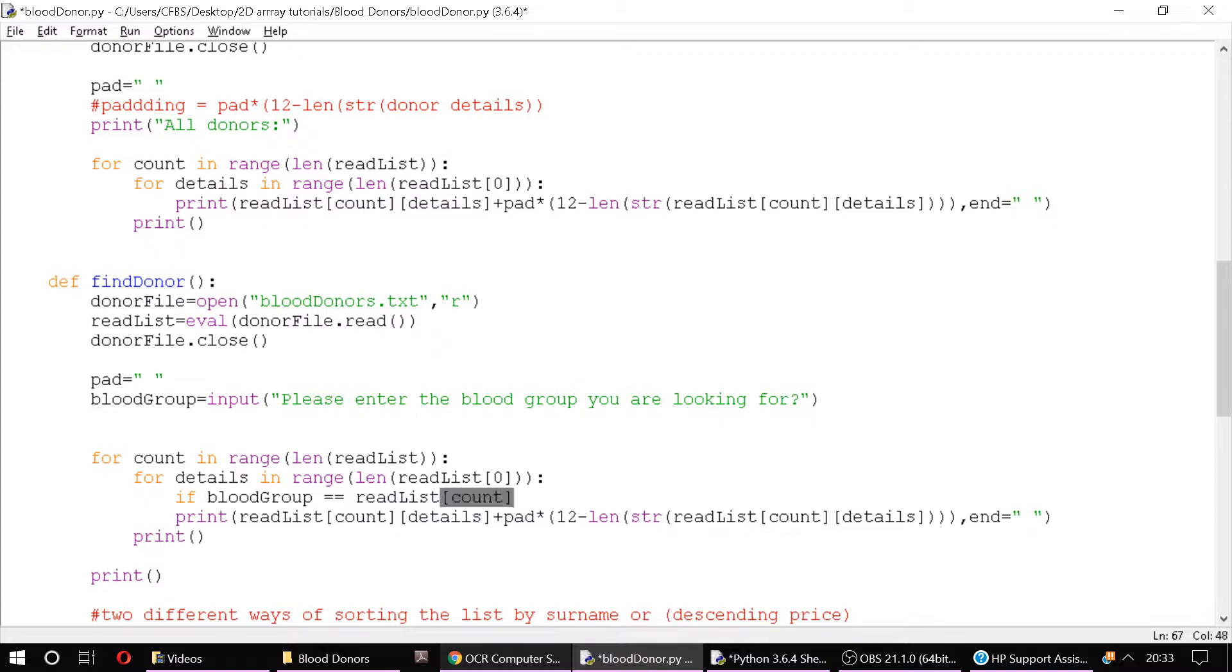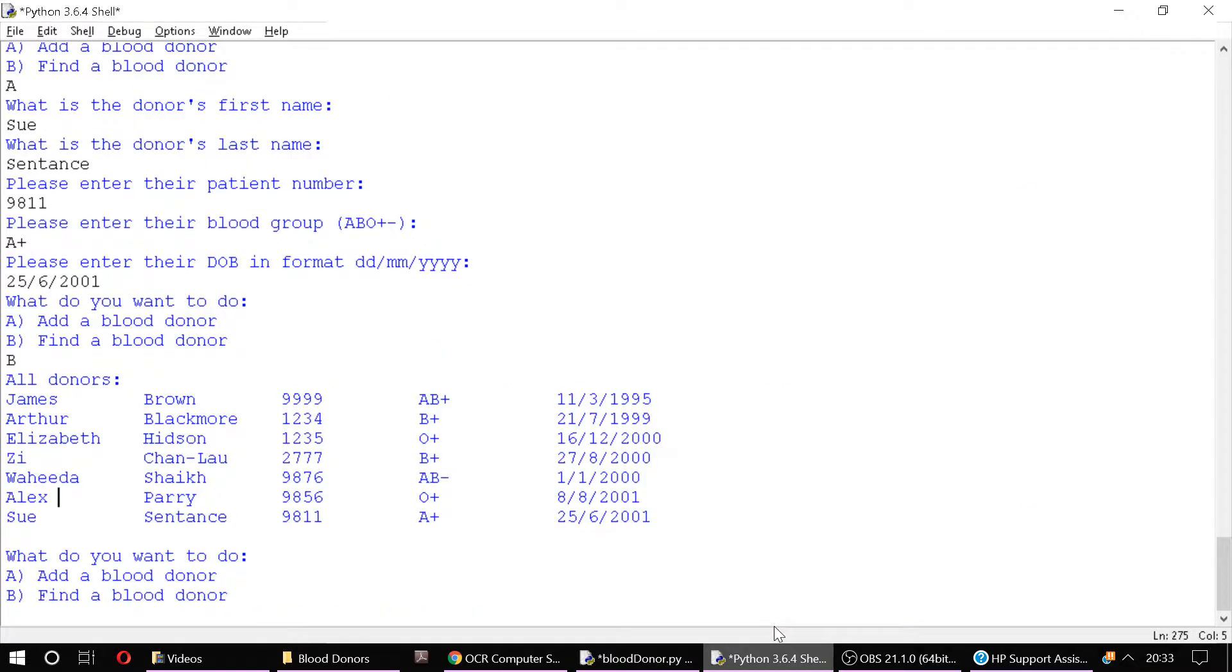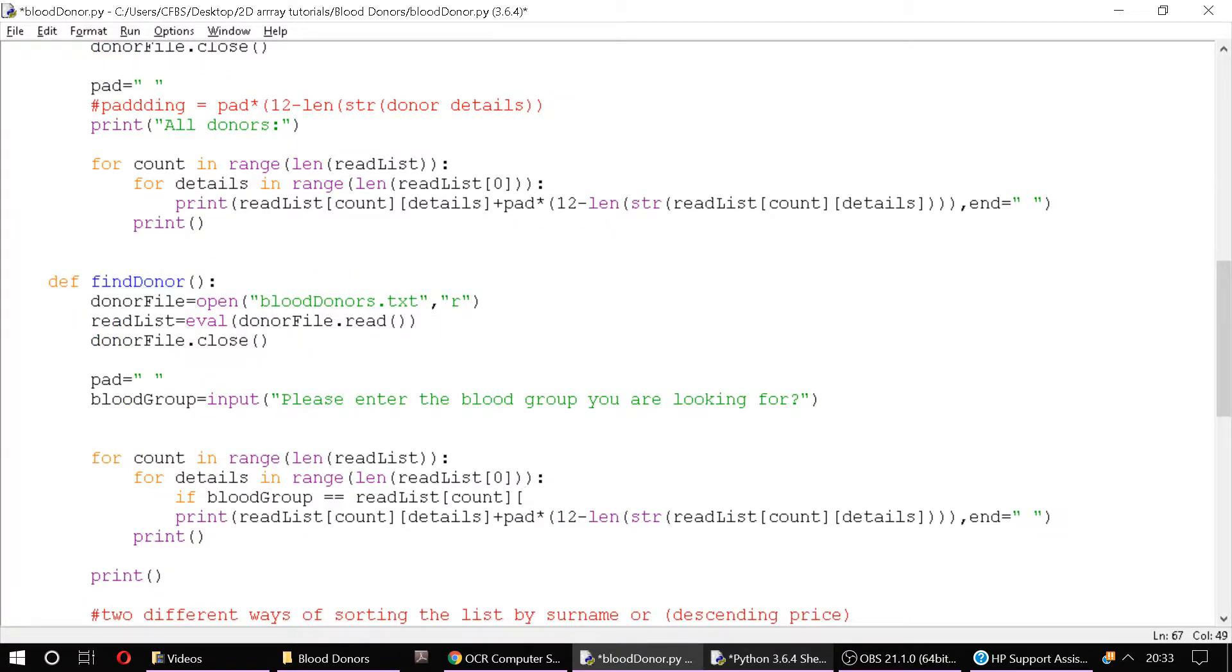This is our 2D list that we've read in from our file. Count. And it's not going to be details this time because we know exactly which sub element it's in. This is 0, this is 1, this is 2, this is 3. So it's going to be in position 3 at index 3. So if the blood group is equal to readList[count][3] then it's matched effectively.